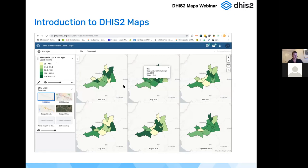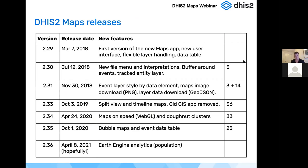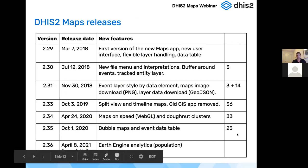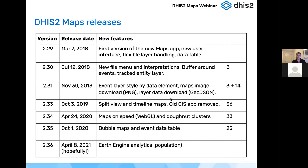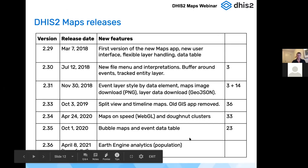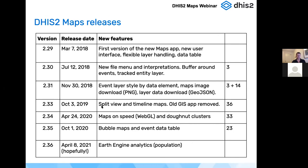Now I'm going to introduce the app briefly. We are adding quite a few new features for every release. I can see that 23 of the people signing up were on version 2.35, most are on 2.33 and 2.34, so we'll see which features we are demoing that you can use. Already at version 2.33 we have quite good coverage of the features we will present today.